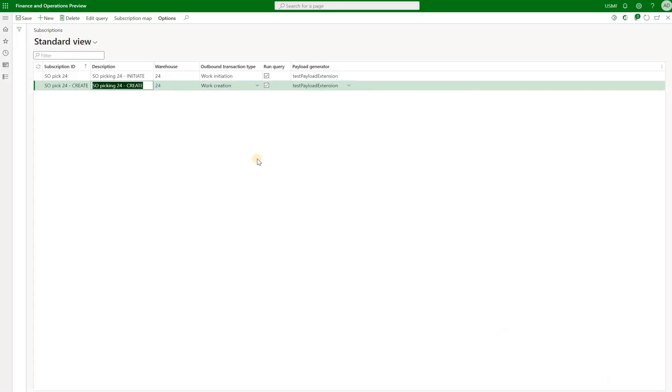And then our events in that outbound queue will have 10 fields that we can populate with information from Dynamics 365. And in order for these 10 fields to be populated, we need to define that subscription map right here.